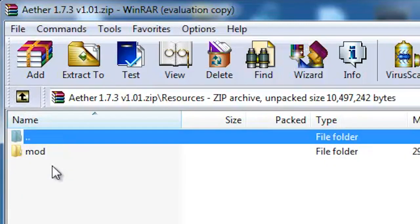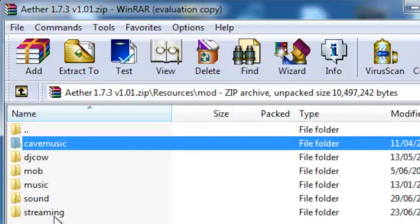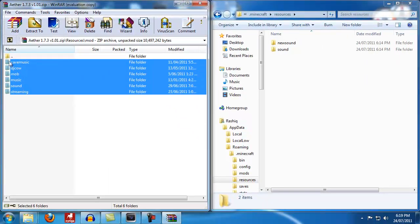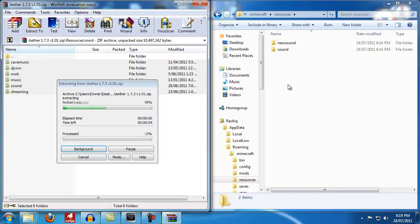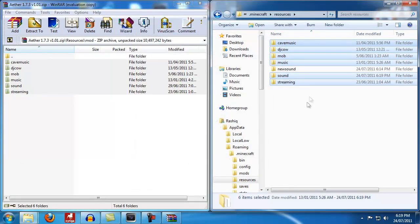I'm going to go into resources, mod, get all of these files and click and drag them across. You'll see I already had sound so just hit yes and it will replace it.